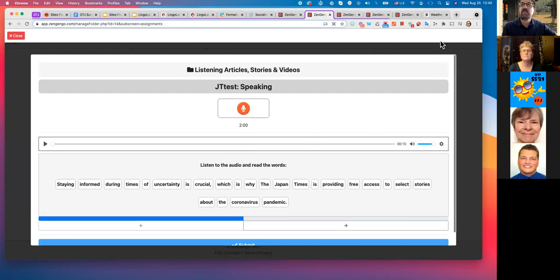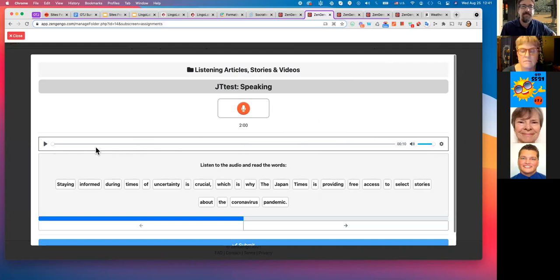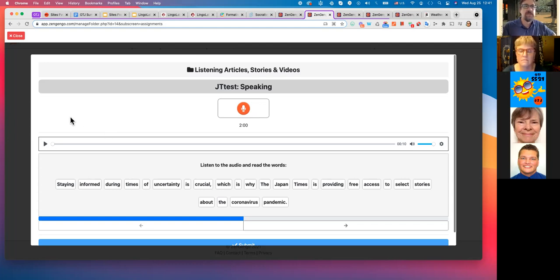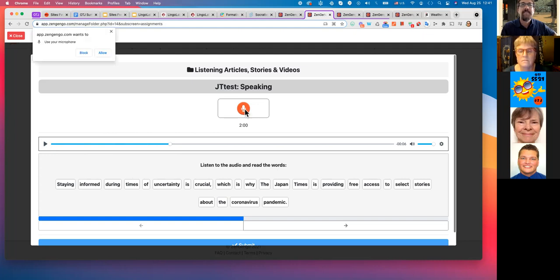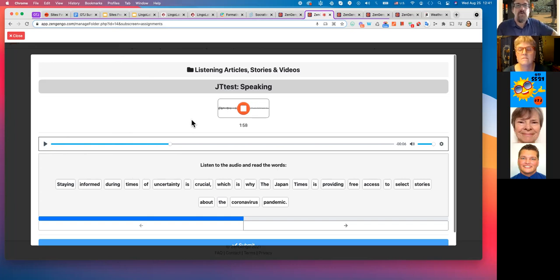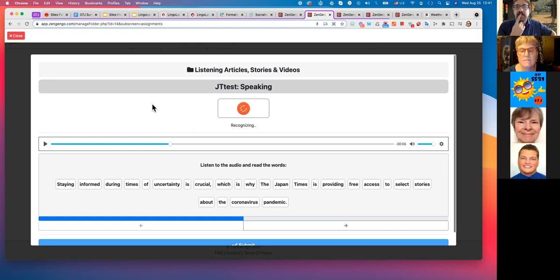Here's a pretty long sentence — I probably wouldn't normally use something like this, but let's try it. Depending on the settings, students can hear an example. You can go into the settings and there are all sorts of different possible combinations — whether they have a text prompt or picture prompt, whether they get to hear the target or a different question. For this one: listen to the audio and read the words. 'Staying informed during times of uncertainty is crucial, which is why the Japan Times is providing free access to select stories about the coronavirus situation.'